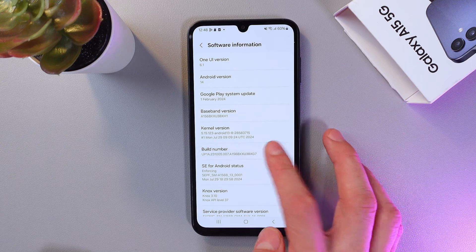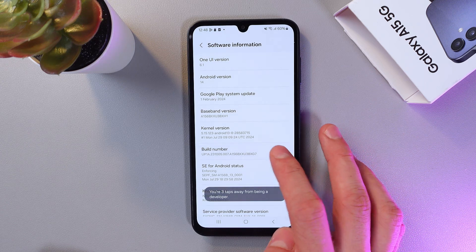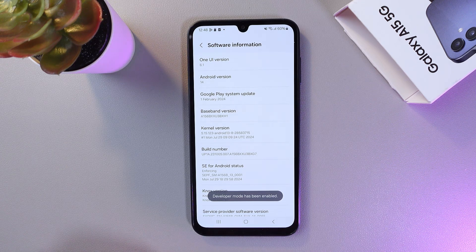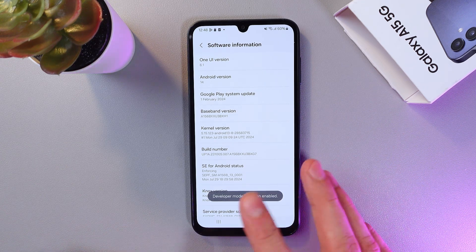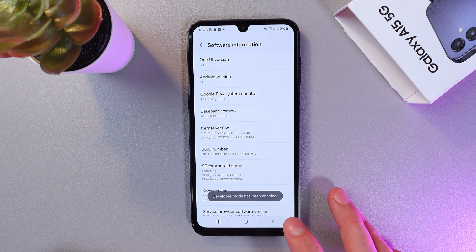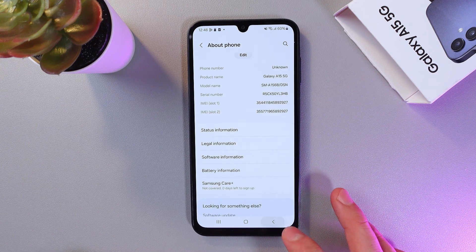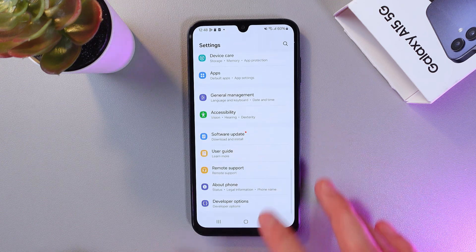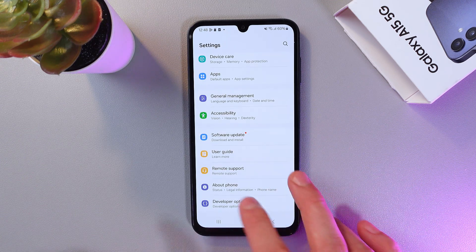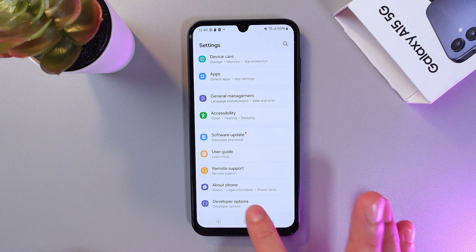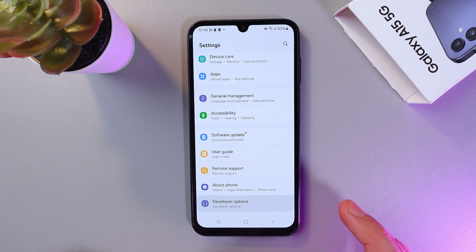Tap one, two, three, four, five, six, seven. Now Developer Mode has been enabled. Go back to Settings, go to the very bottom, and now you have Developer Options here. Tap on it as well.